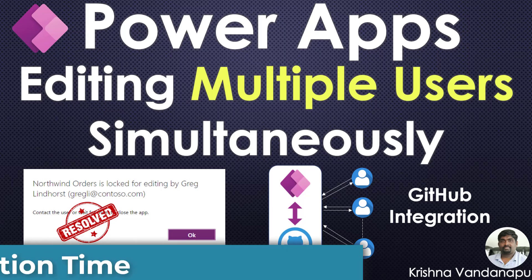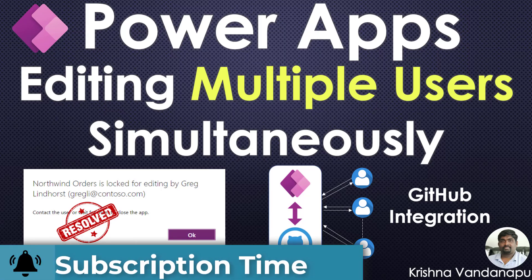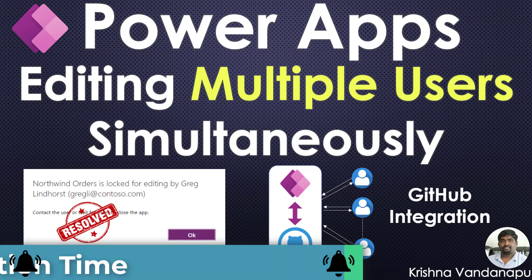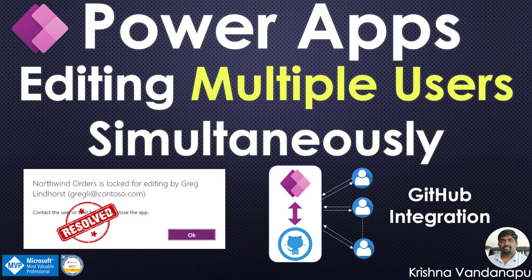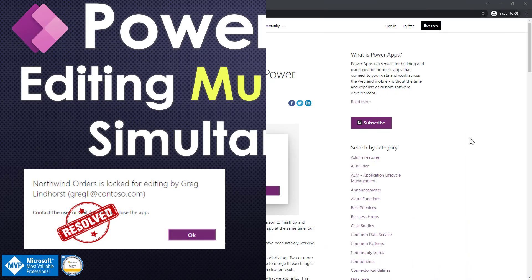If you're visiting my channel for the first time, this is the best time to subscribe to my channel to get all the latest updates in Power Platform, tips and tricks to create performing artifacts.